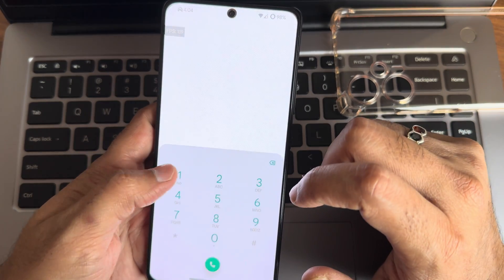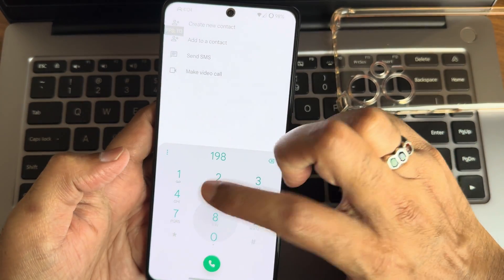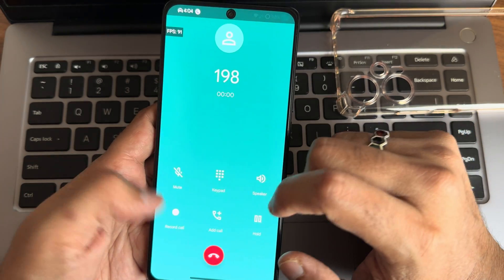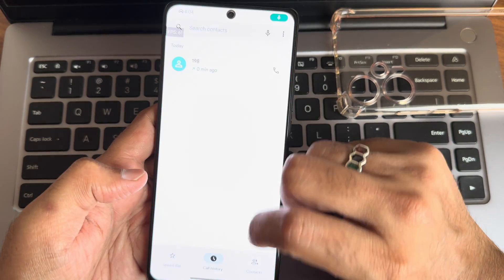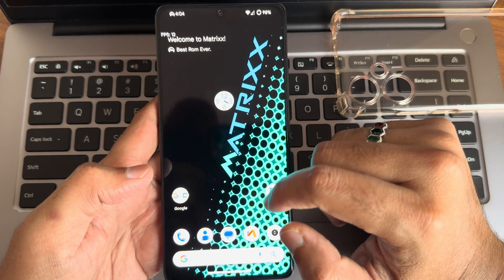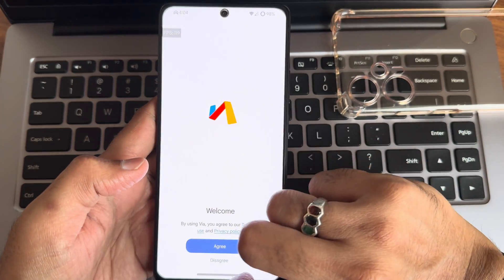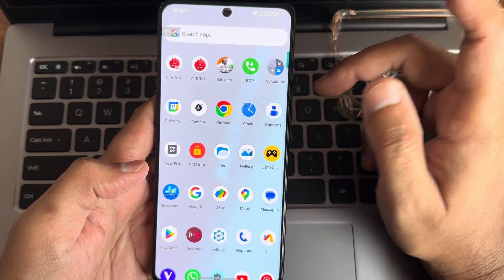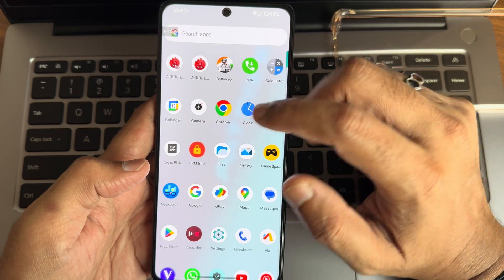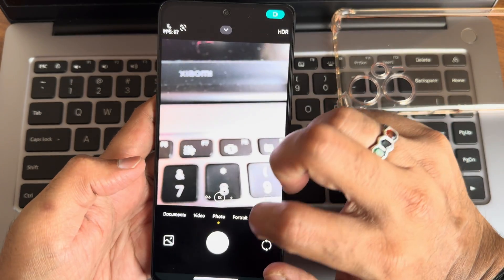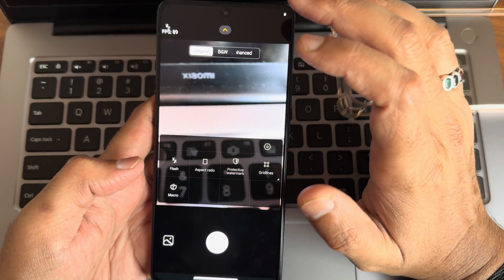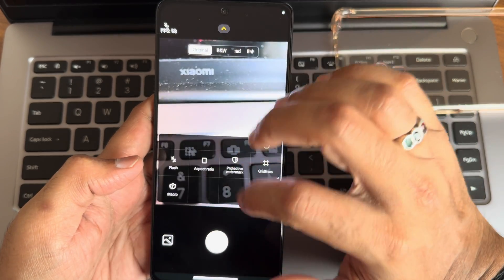Let's see the dialer — this is not a Google Dialer, but you still get direct video call support. There is a record call feature available, and it will not announce to the other person that you're recording, which is a good thing. This is the browser pre-installed; if you want to use other browsers you can. Camera application — you get a HyperOS camera here with more options.